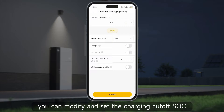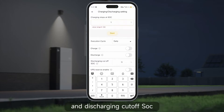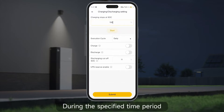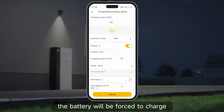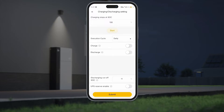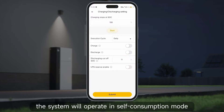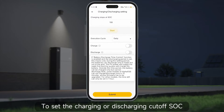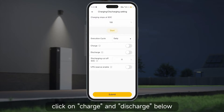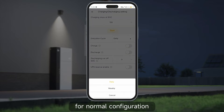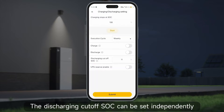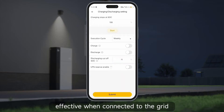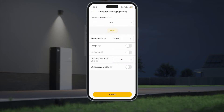In the charging and discharging settings interface, you can modify and set the charging cutoff SOC and discharging cutoff SOC, as well as the execution cycle. During the specified time period, the battery will be forced to charge and will not discharge; outside this period the system will operate in self-consumption mode. To set the charging or discharging cutoff SOC, click on charge and discharge below. For normal configuration, the discharging cutoff SOC can be set independently. These settings are only effective when connected to the grid.